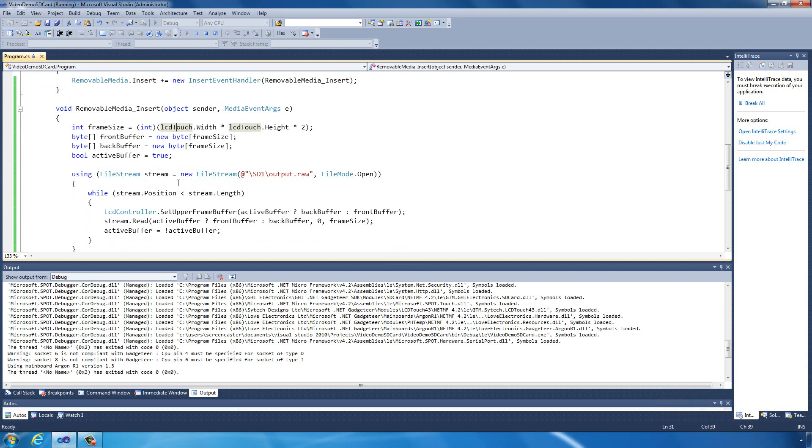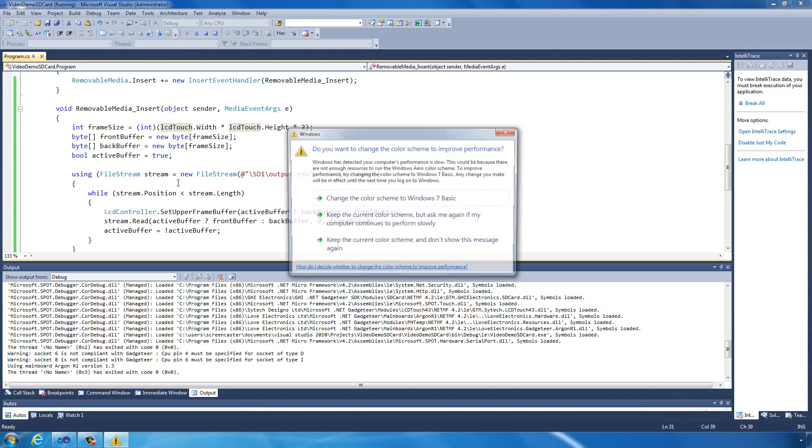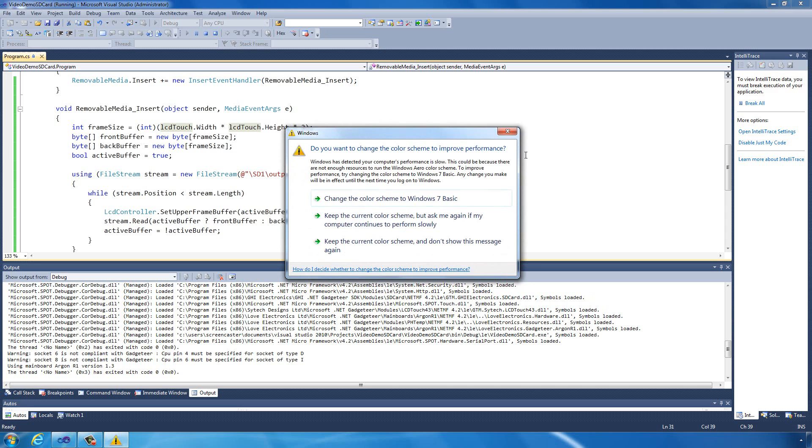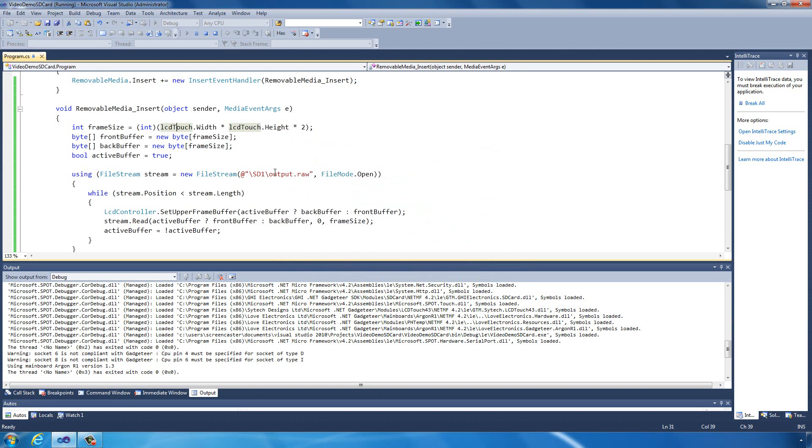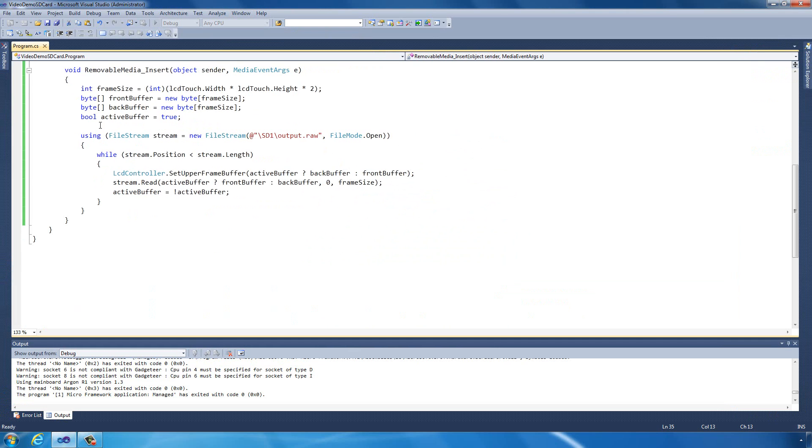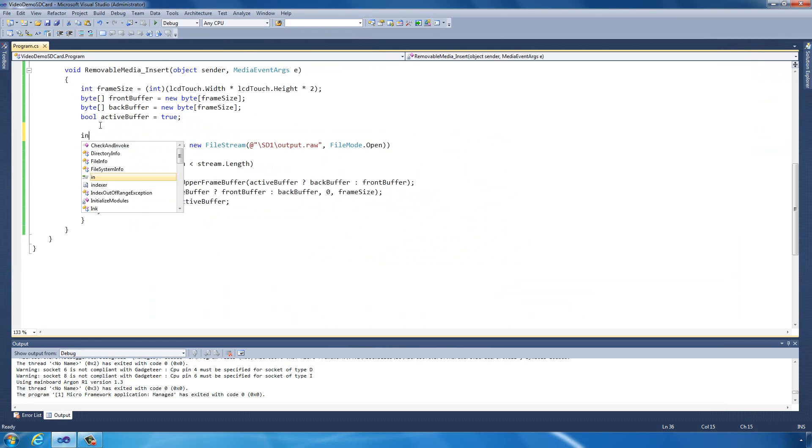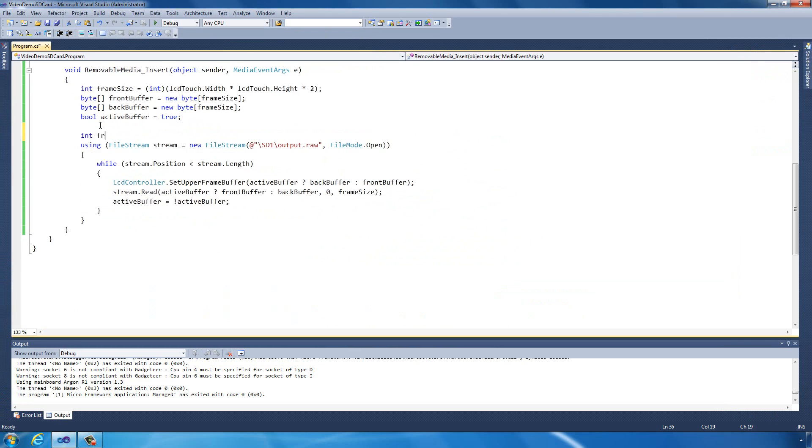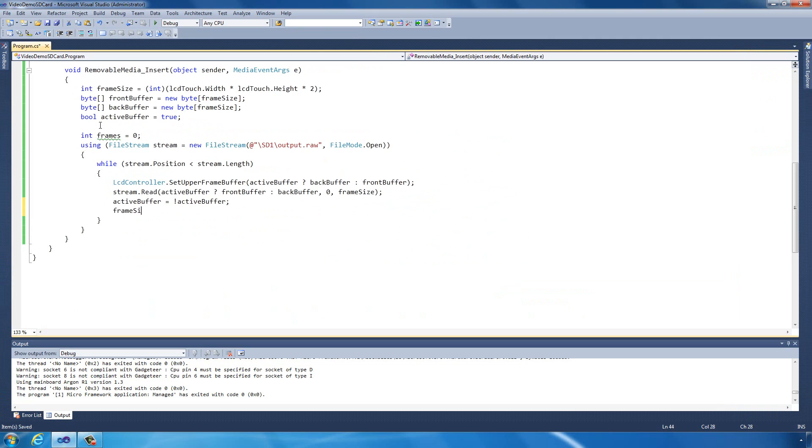But what would be nice is to know how many frames per second we actually got reading that, and from that we can determine the actual read speed we're currently getting from the SD card. To do that what I'm going to do is add some variables here. Let's stop this debugging so we can edit it. We'll have an integer called frames which we can increment each time we go around our loop, so we know how many frames we've done.